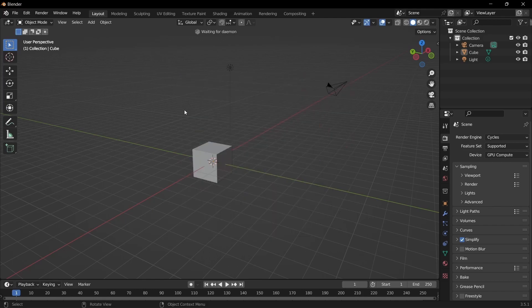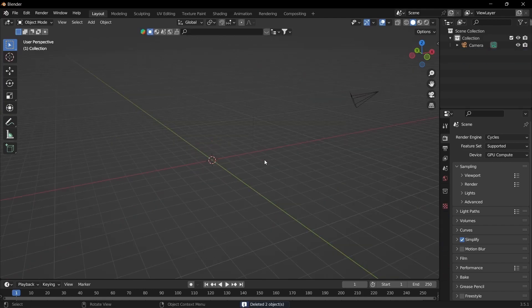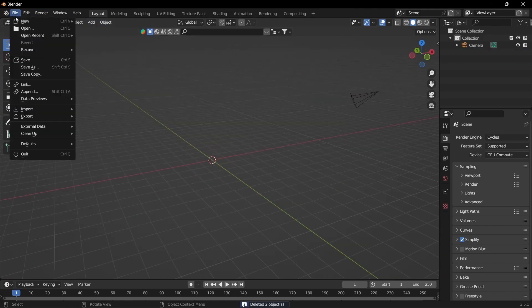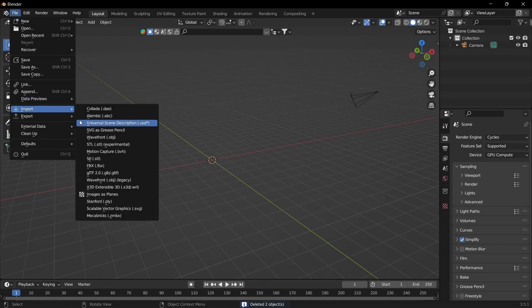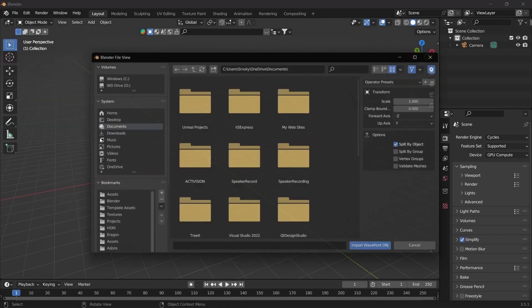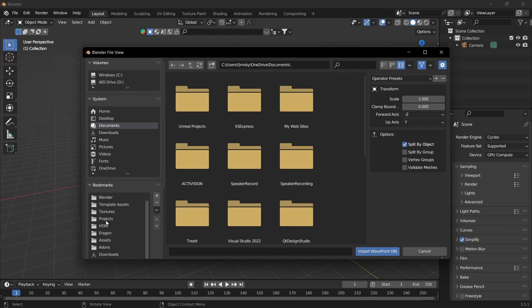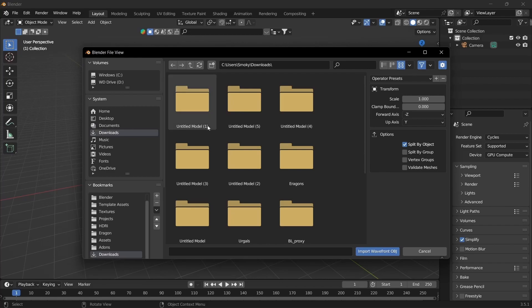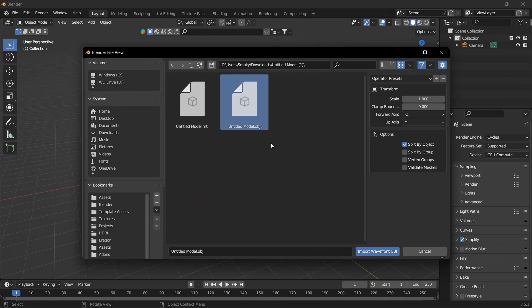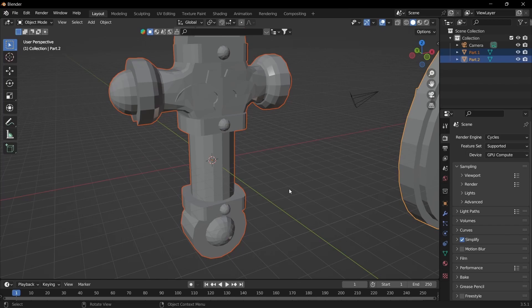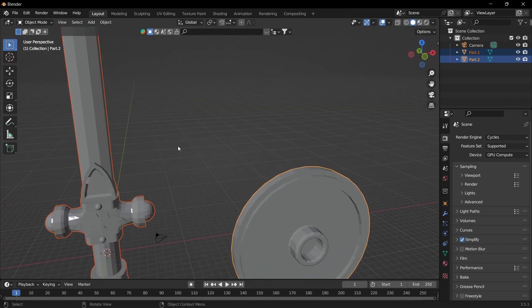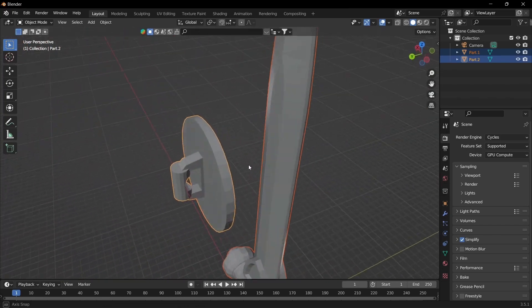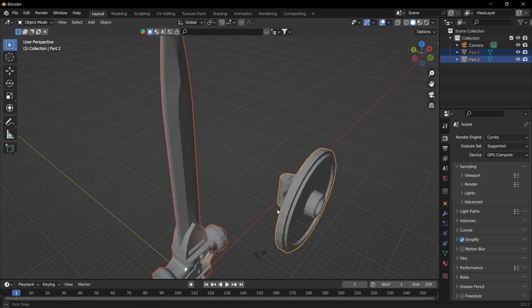I'm just going to do General. Delete the default objects. Go to File, Import, Import — and then we're going to go to OBJ. Mine is in my downloads. Click on the OBJ and import. You can see it's right there. Don't scale it or anything, just keep it the same size — we'll scale it when we import it.